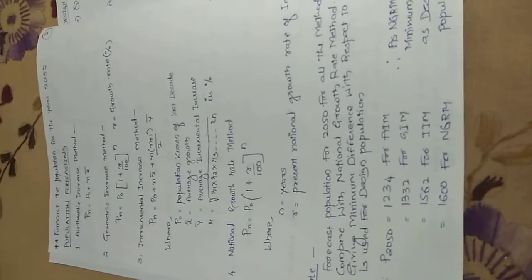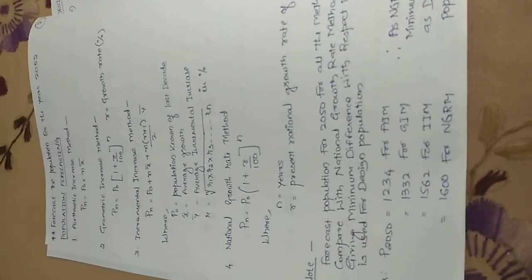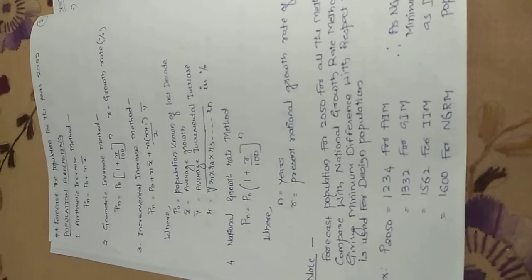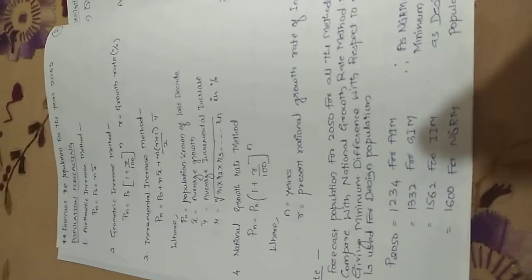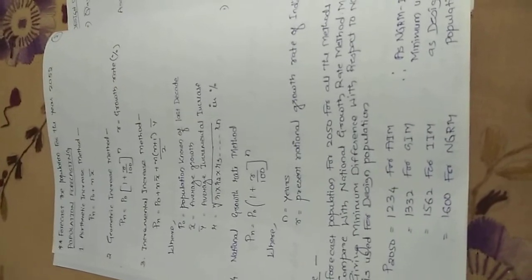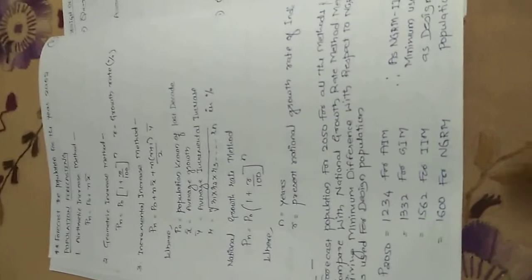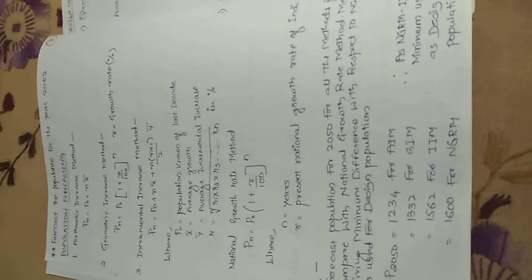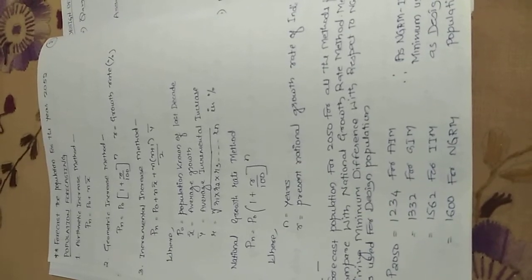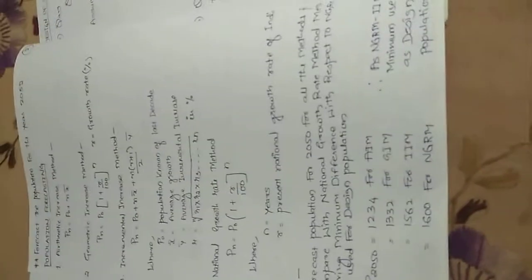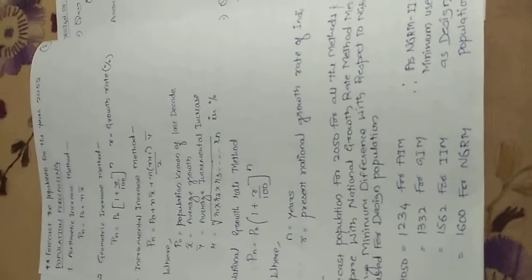Arithmetic increase method: Pn = P0 + n·x̄. It assumes a uniform rate. Geometrical increase method: Pn = P0(1 + r/100)^n, where r is the growth rate. Incremental increase method: Pn = P0 + n·x̄ + (n(n+1)/2)·ȳ.